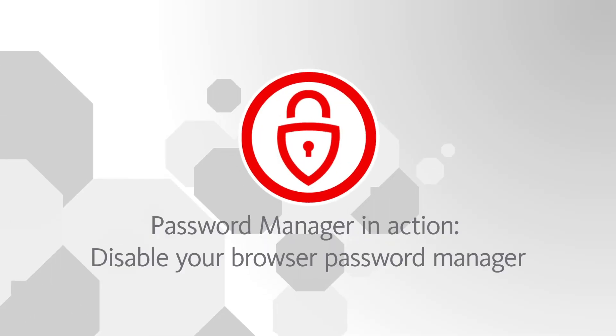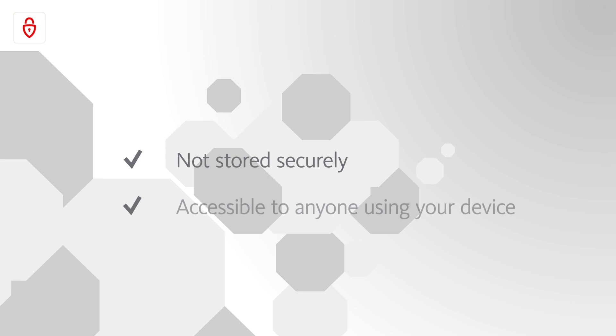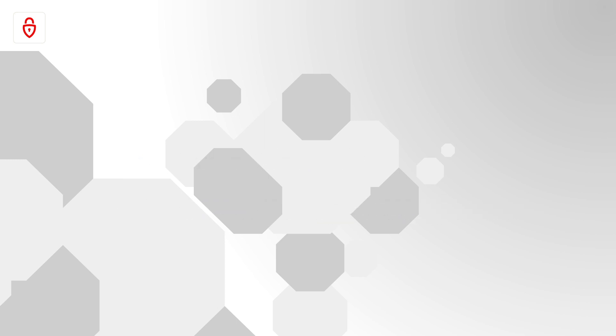It's never a good idea to save passwords in your browser. They're not stored securely and can be accessed by anyone who uses your device.